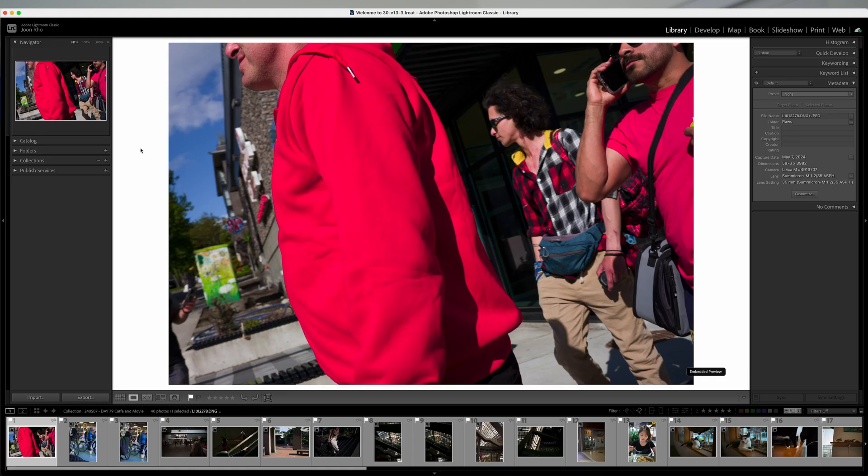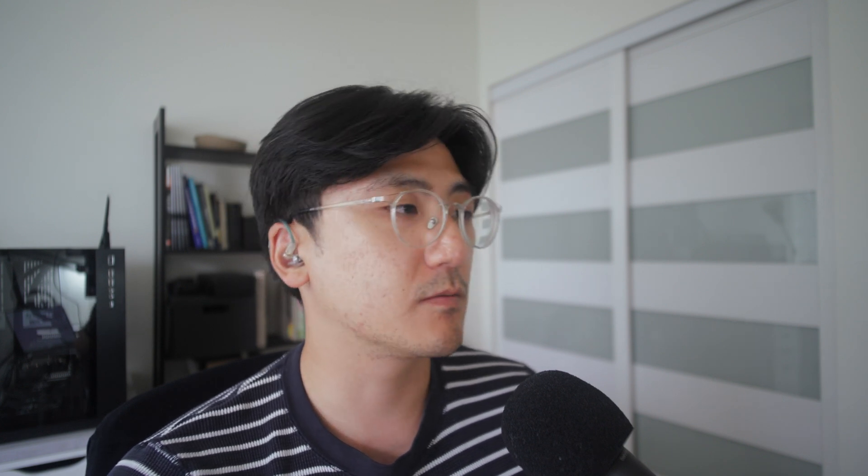I've seen a lot of workflows where people try to do file management within the iPad and it just makes it really convoluted. I like this workflow because it's very simple. I'm going to show you step by step exactly what I do. I should preface that I don't know if this is the best way to do it, but this has been working for me — I just want to share it. If you have thoughts or suggestions on how to improve this, please let me know.